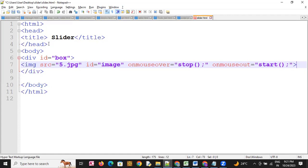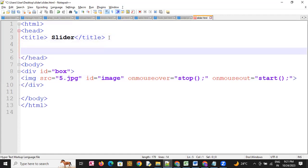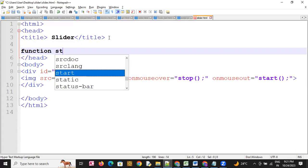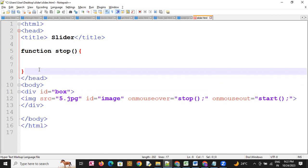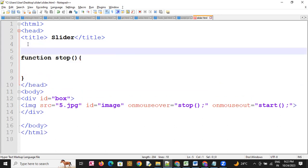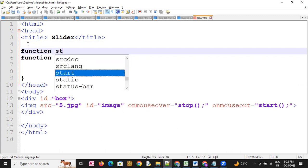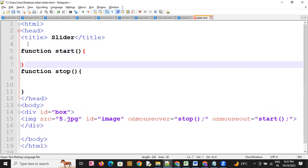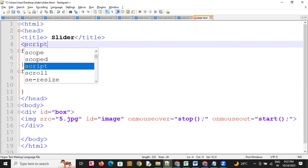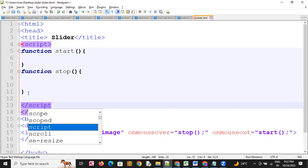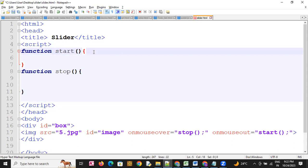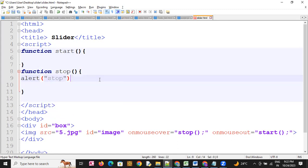Here we will create the stop function and the start function inside the script tag — open and close. Let's check: when we call stop, an alert message should display saying 'stop'. Yes, the alert is working.